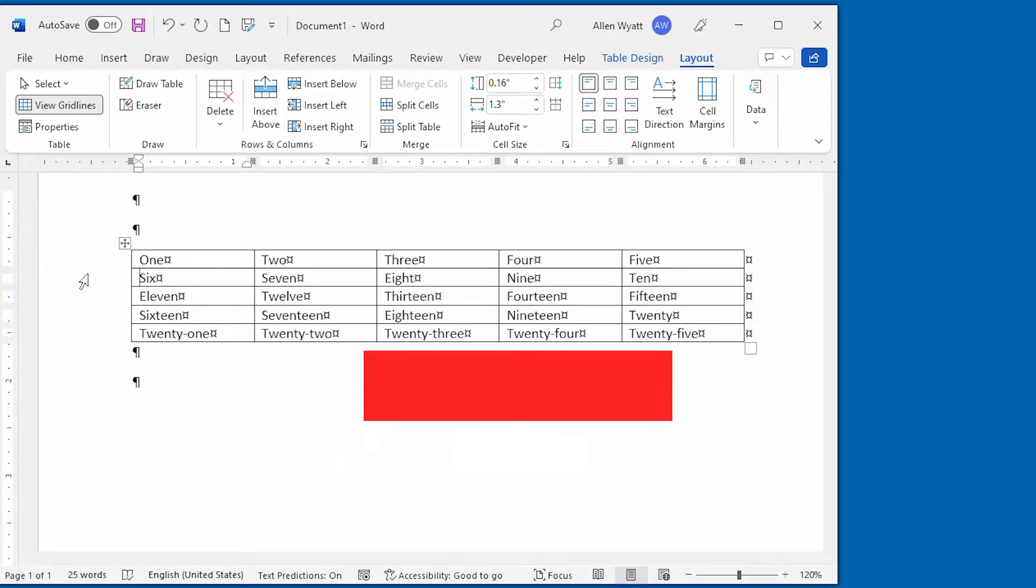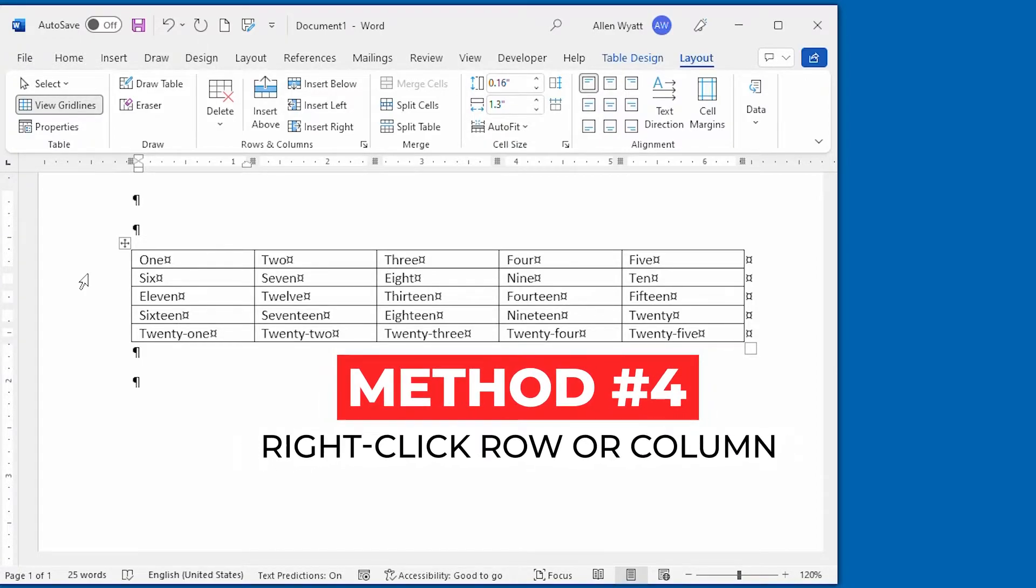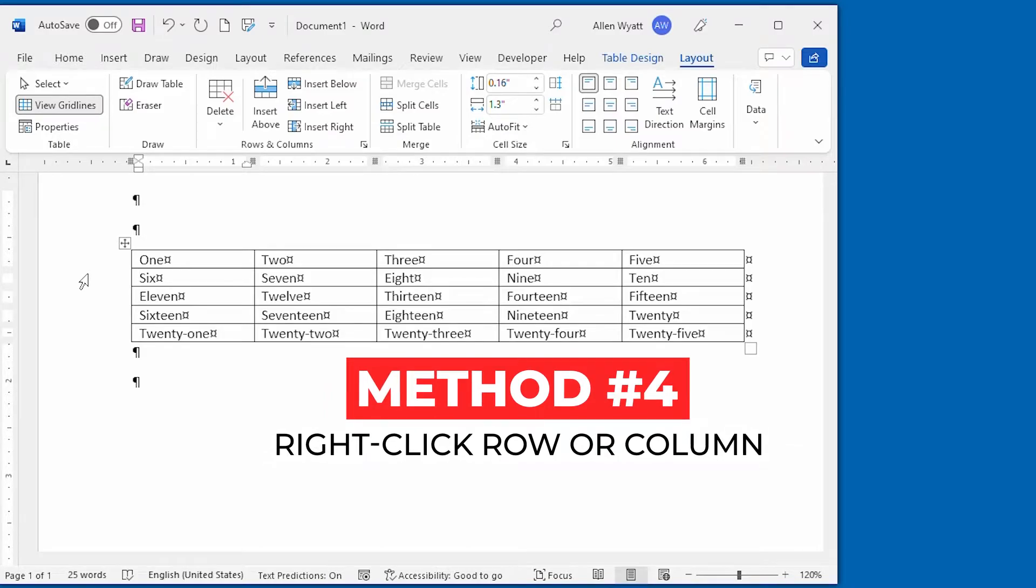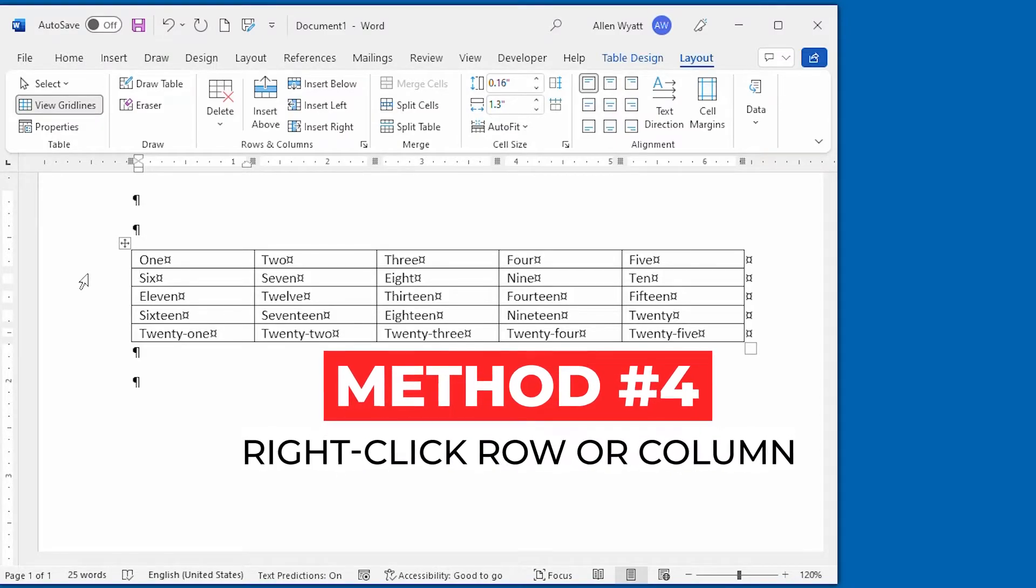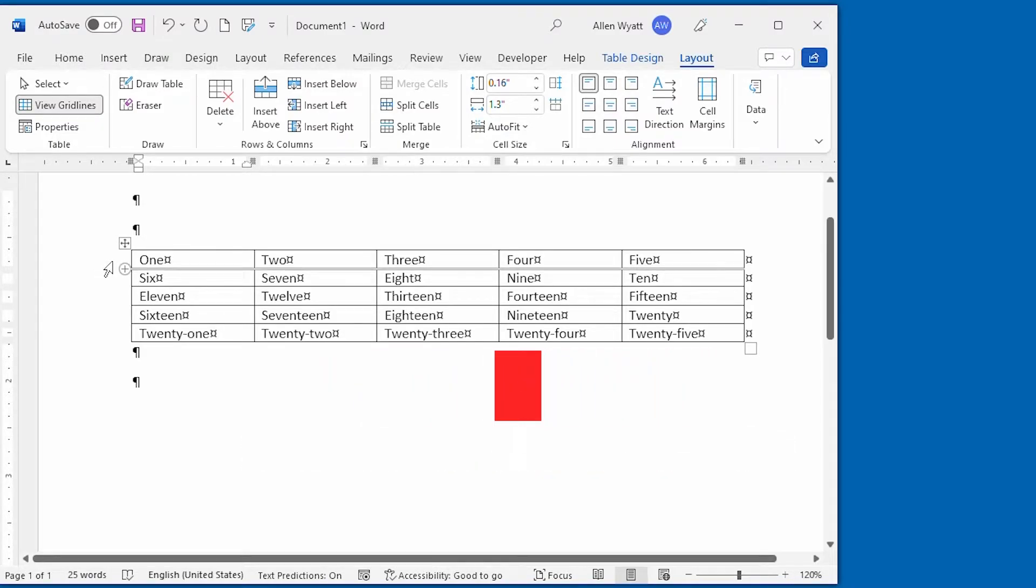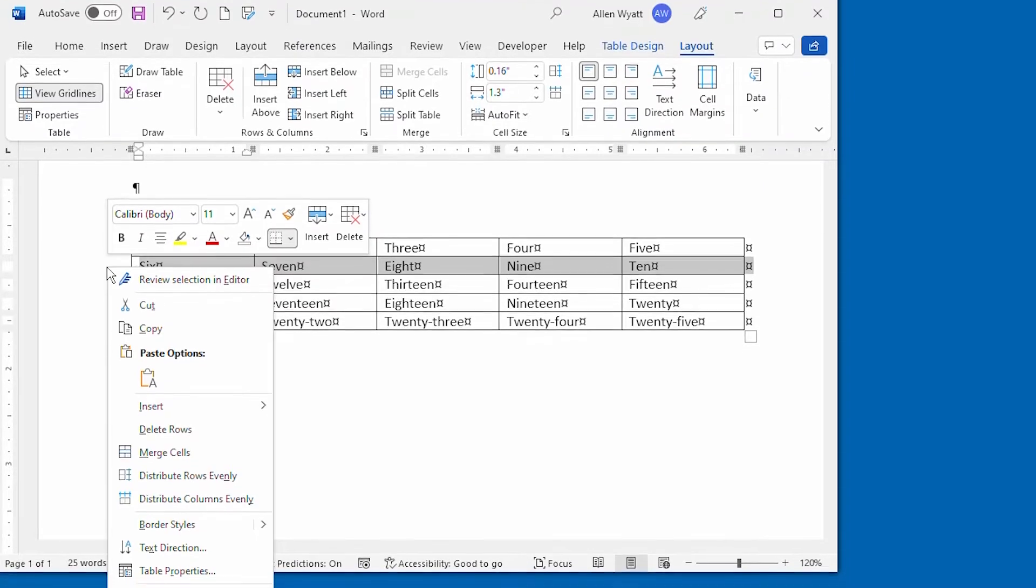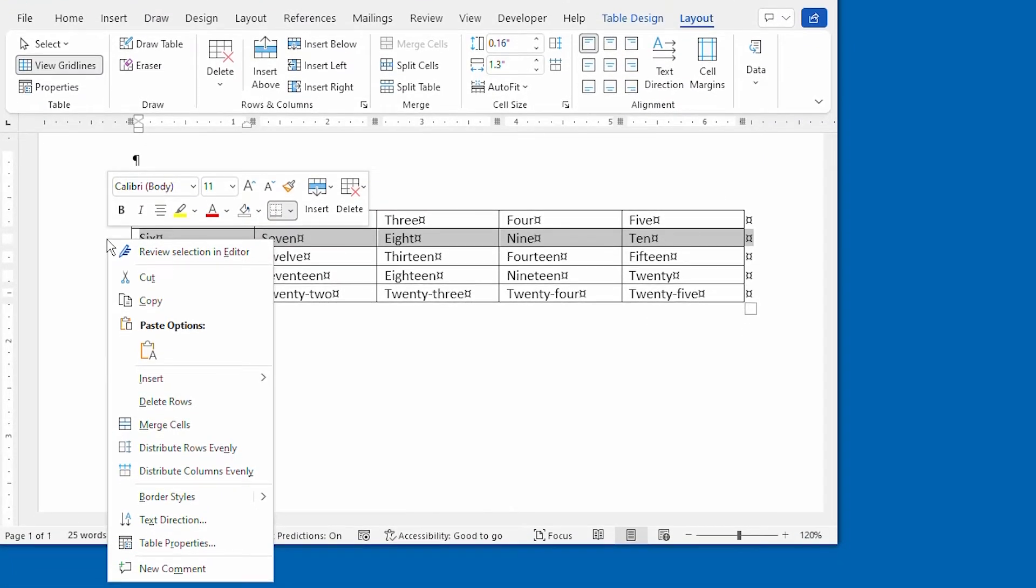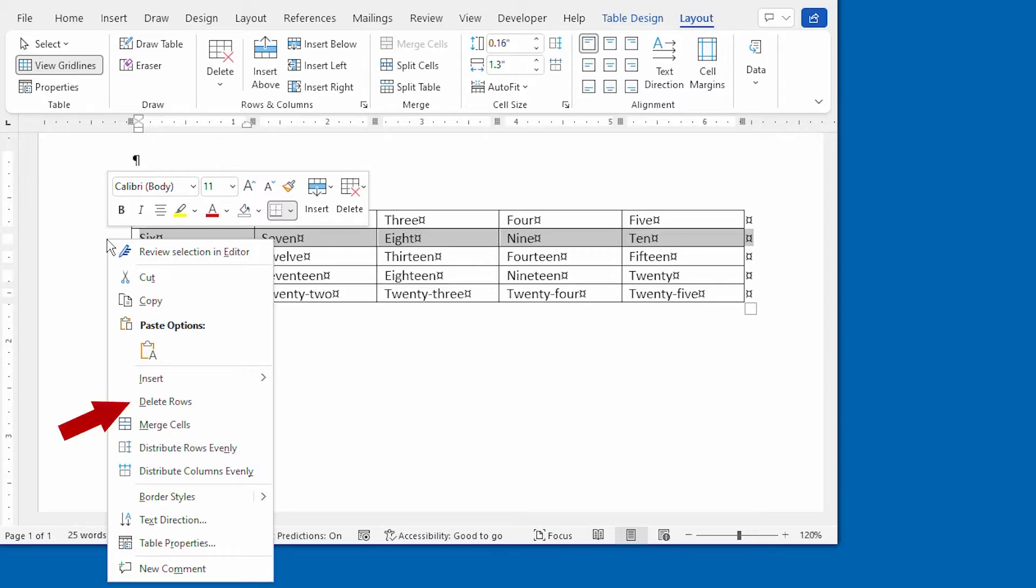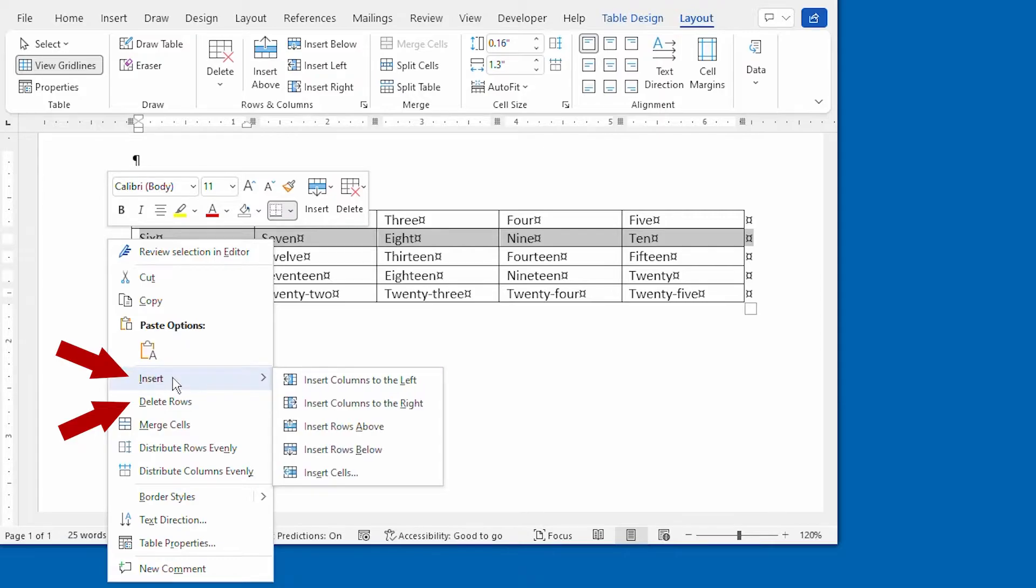Method number four is invoked by right-clicking on a row or column. If I right-click right here, notice that I get the menu up above just like I did a minute ago, but I also get a context menu. And within that context menu, I can choose to delete rows, or I can choose to insert rows and columns within my table.